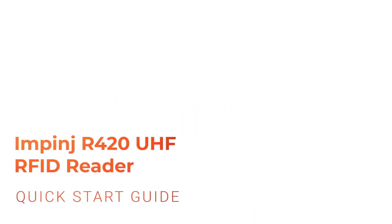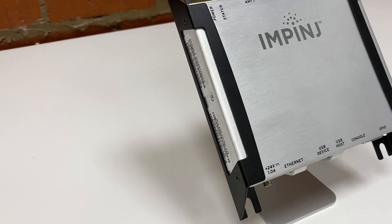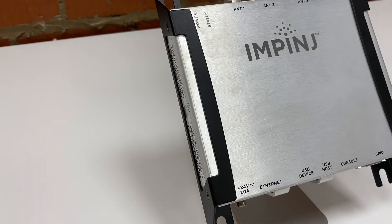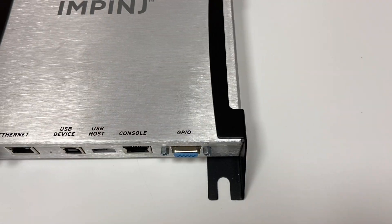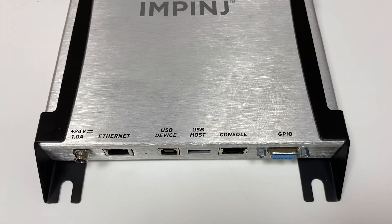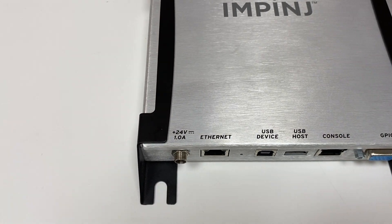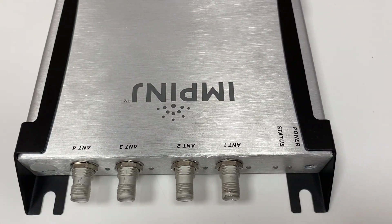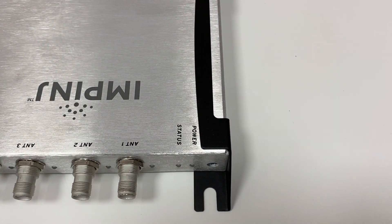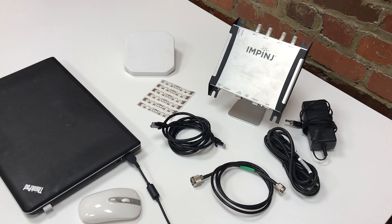Welcome to this quick start video for the Impinj R420 RFID reader. This video will guide you through setting up your reader, connecting to an antenna, connecting to Impinj's ItemTest software, and finally get you started reading RFID tags. Let's jump in.